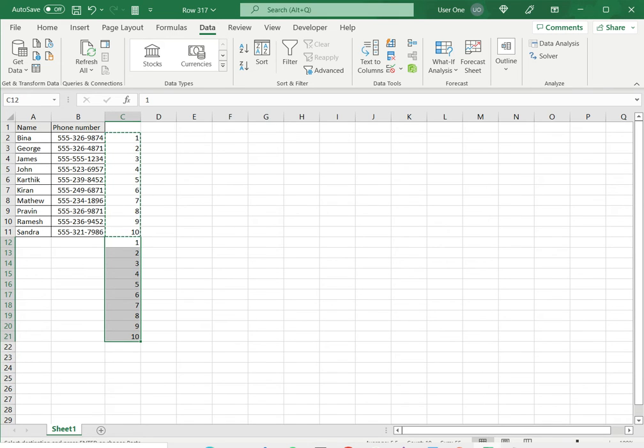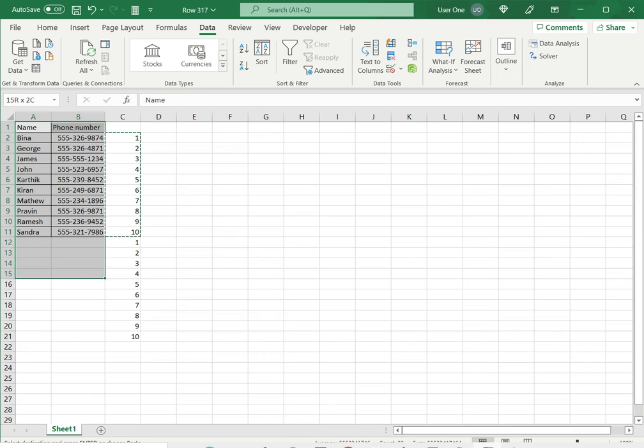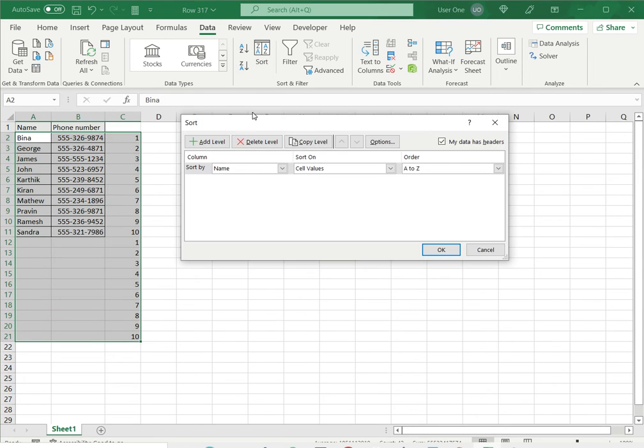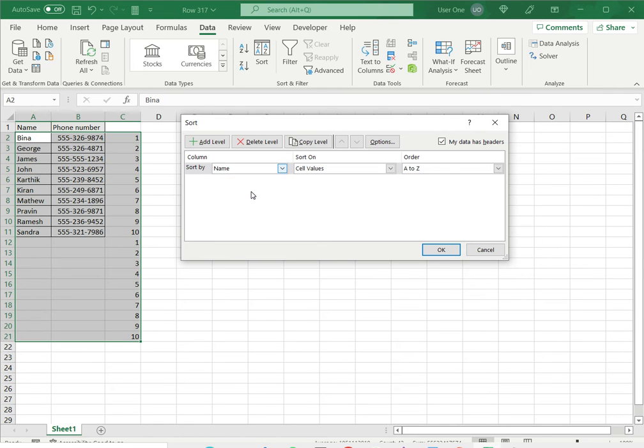Now I am going to sort this data on this temporary column. So I select all of this and say sort. I'll select column C because this is where I put the numbers and say okay.